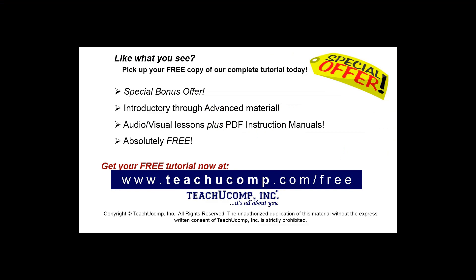Like what you see? Pick up your free copy of the complete tutorial at www.teachyoucomp.com/free.